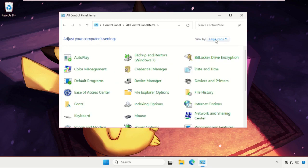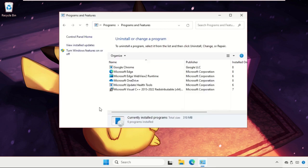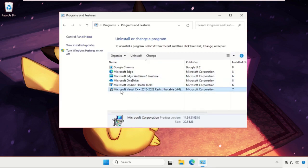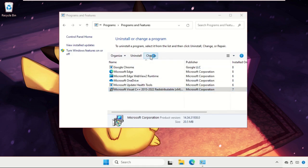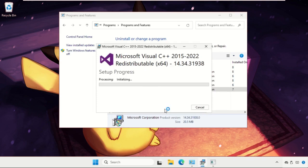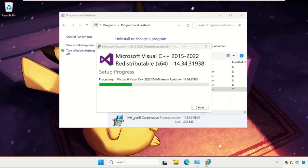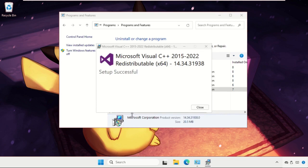Then go to Uninstall a program from the Programs section and select the Microsoft Visual C++, click on Change, and click on Repair. Select Yes. We need to wait for some time to complete the process.